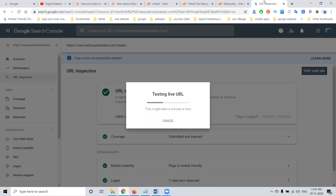This is the way we have to index and update SEO on-page for a particular website using the cPanel option. After updating any title or description, it is compulsory to update it in Google Search Console — another name is Google Webmaster Tool. This is a compulsory pattern we have to follow for each and every indexing page. Follow these instructions: add your SEO title, description, and keywords by using cPanel.